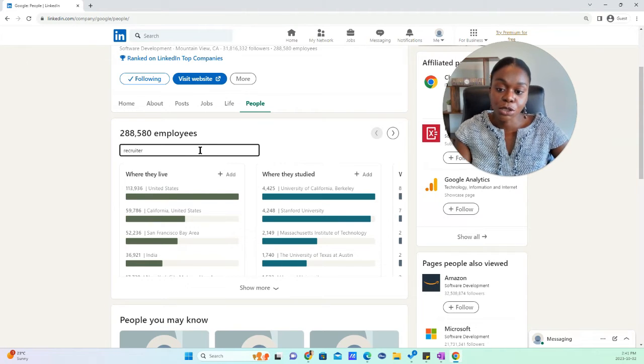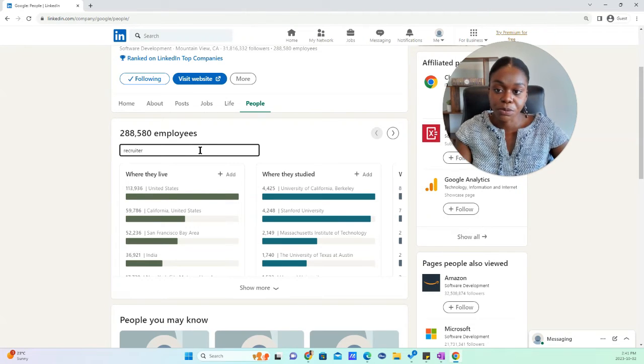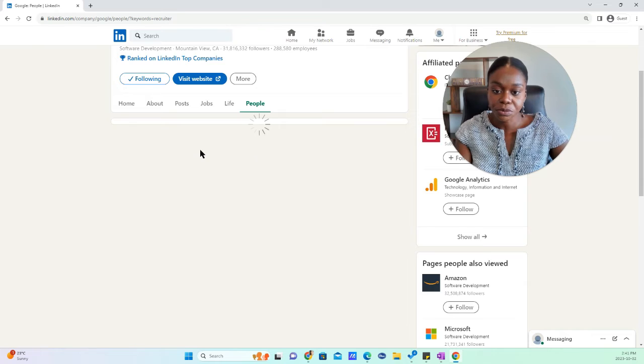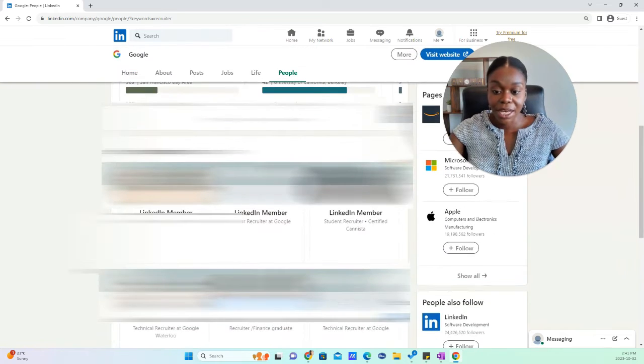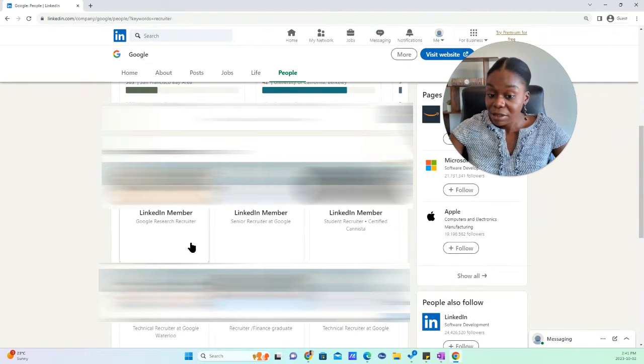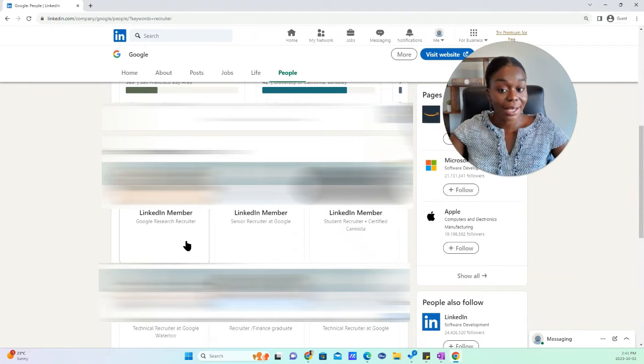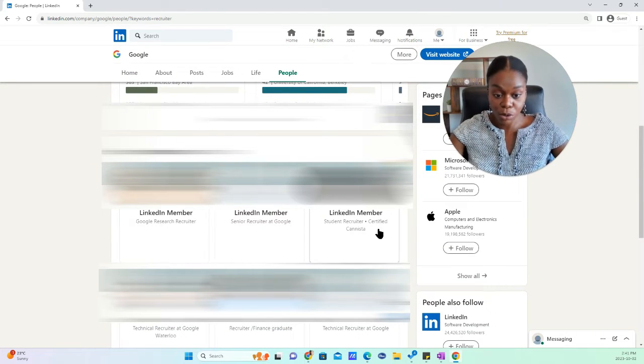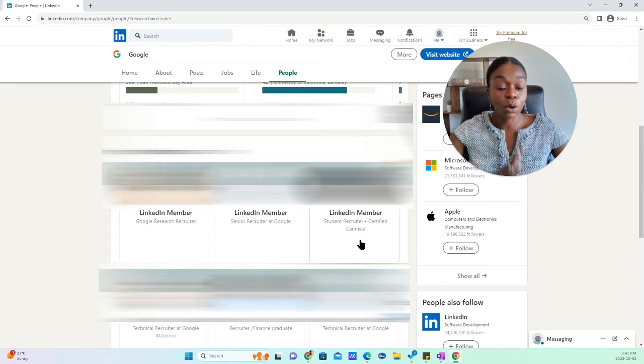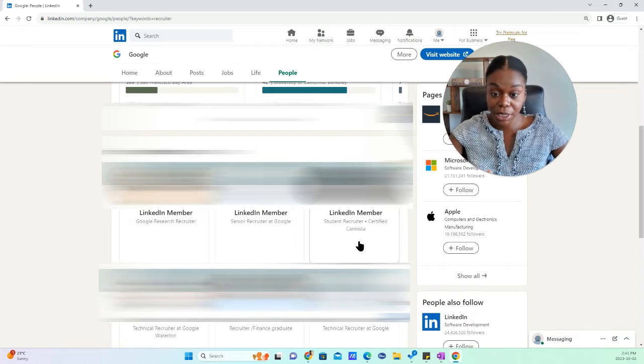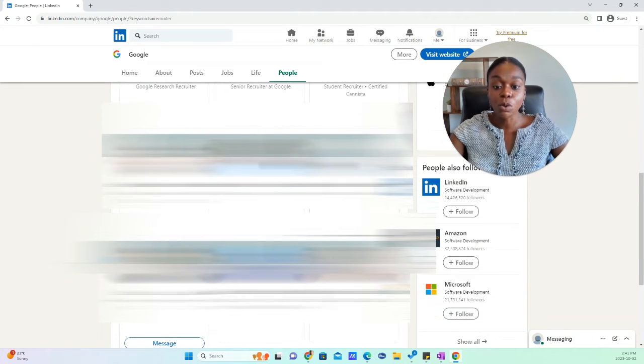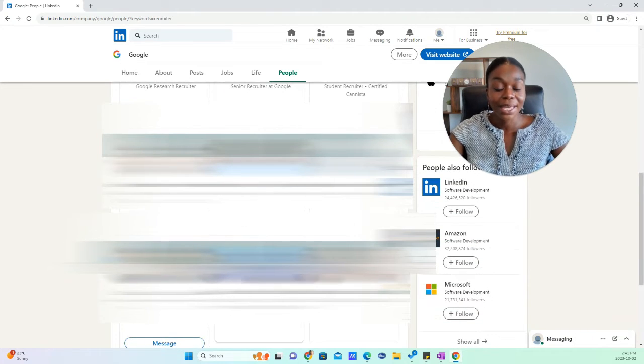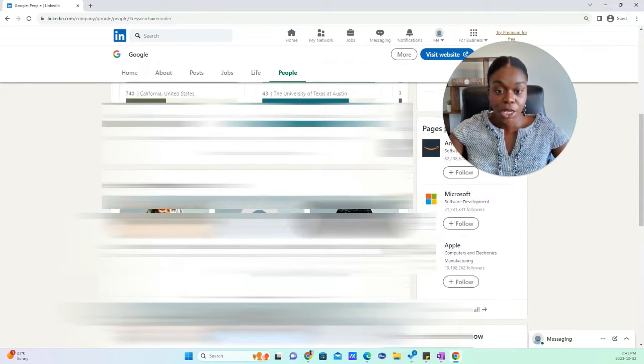And when you search recruiter, you'll see that anybody who has the title recruiter and also works at Google or has worked at Google will show up in the search.